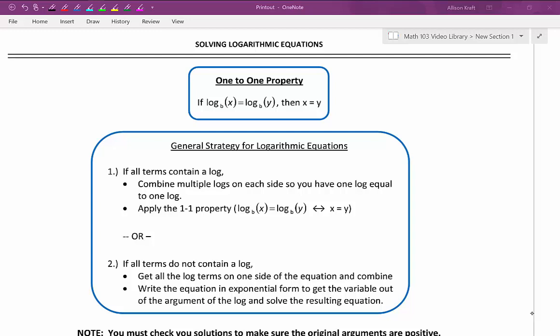Our general strategy for solving logarithmic equations is to first try to use the one-to-one property, just like with exponential equations — it's really the easier way to go if we can. So if all terms in the equation contain a log, you know you're going to be able to use the one-to-one property, but you might not be able to use it right away. If you have multiple logs on one side of the equation, you want to combine them using your properties of logs so that you have one log equal to one log.